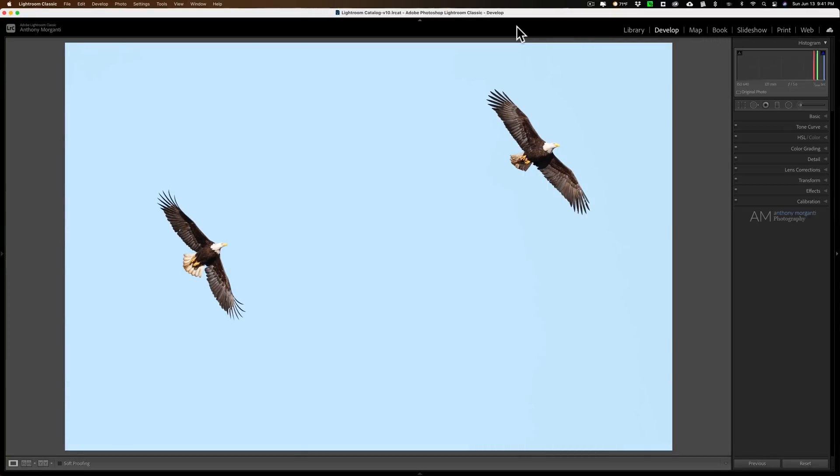Hey guys, this is Anthony Morganti. I am MrPhotographer.com. Last week I received an email from a photographer, and in that email they included an image of two falcons. The two falcons were pretty far apart from one another, pretty similar to this image that I have in my Lightroom of the two eagles.